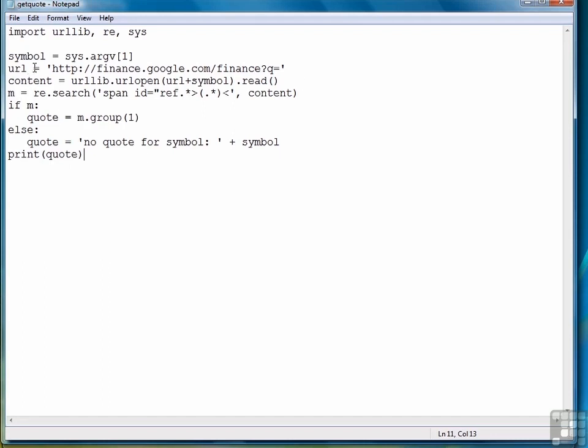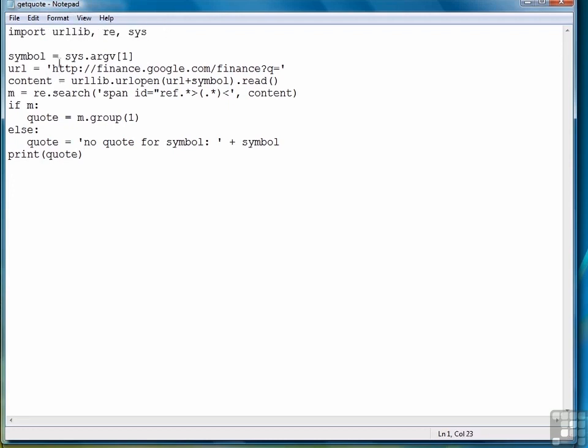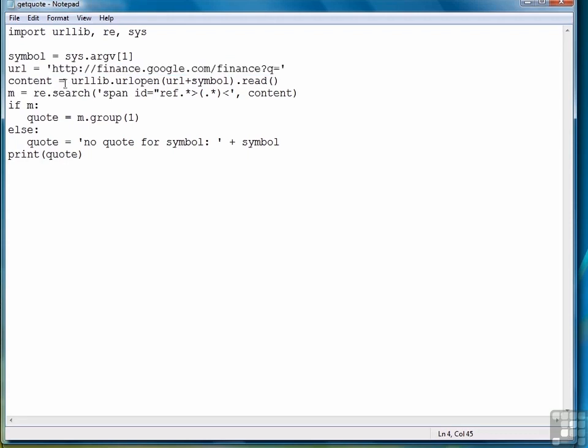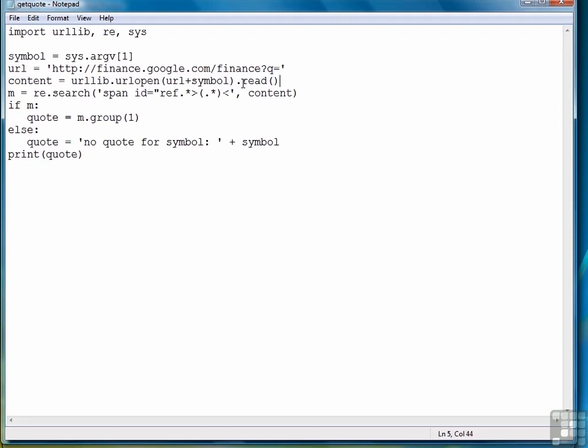So to go over the script one more time before we demonstrate how it works, we import the libraries that we need. We get the stock symbol from the command line. We set up the URL that we're going to download. Then we actually download it by combining the URL with the symbol and the read function from urlopen, which goes into the content variable.